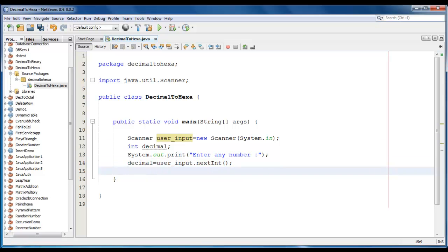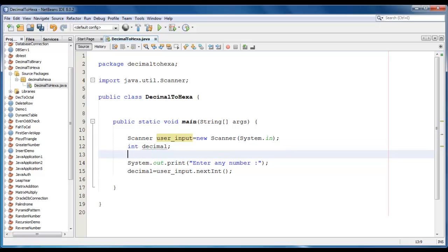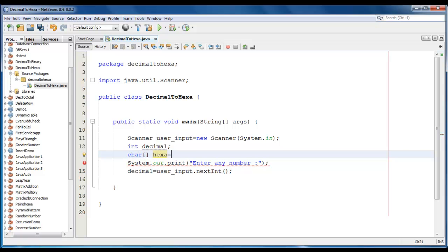We also require a character array which stores every hexadecimal character or digit. It would be character hexa is equal to...